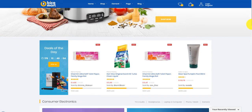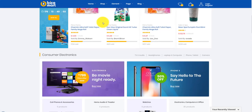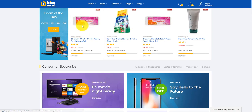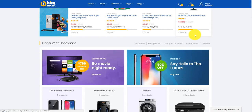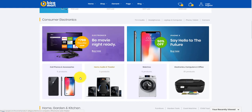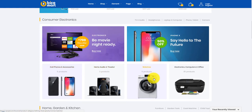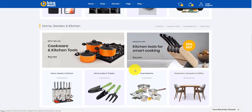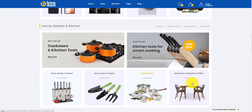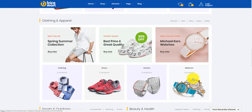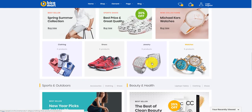Deals of the day countdown timer with a list of sale product items. The theme showcases featured product categories including customer electronics, home, garden and kitchen, clothing and apparel, sports and outdoors, and furniture.